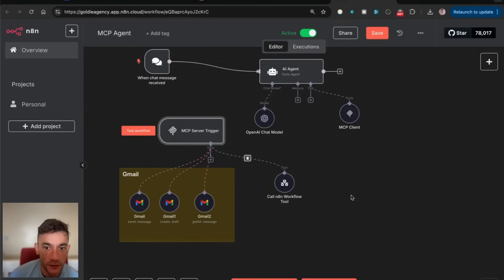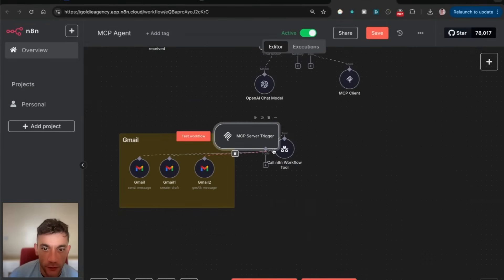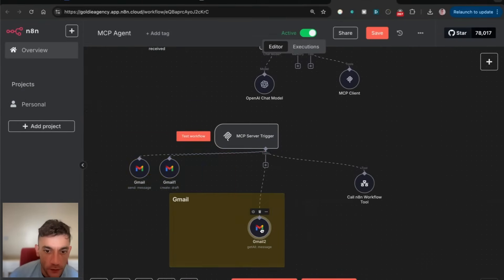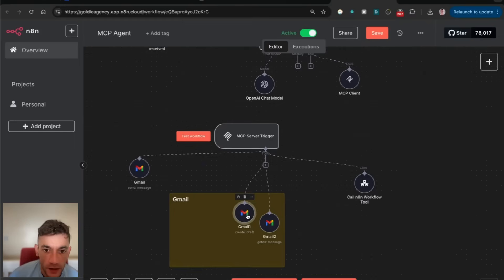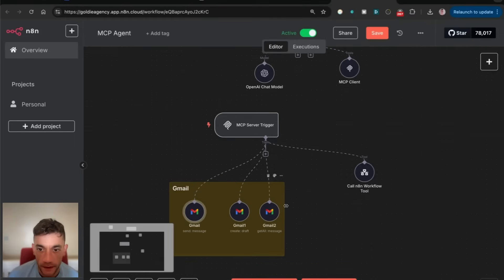We can add multiple ones to these. We could add a Gmail tool for drafting emails, getting your emails, or deleting emails. Inside this MCP server trigger, we've got one for getting our messages, drafting emails, and sending messages.